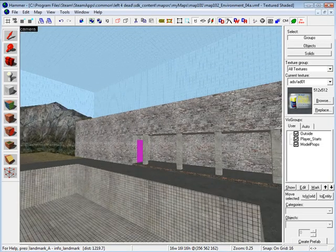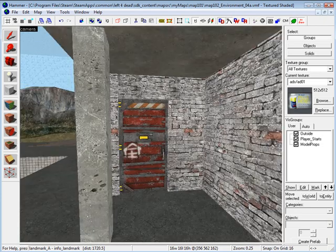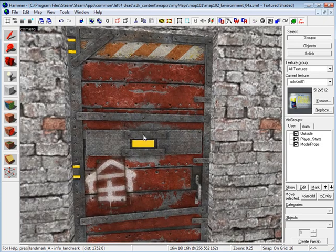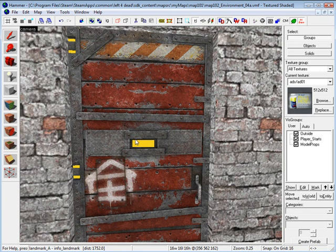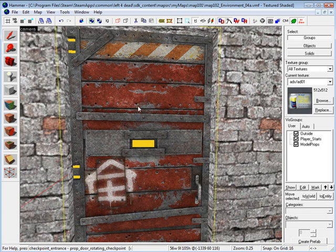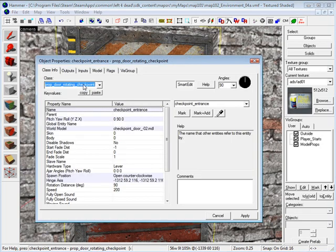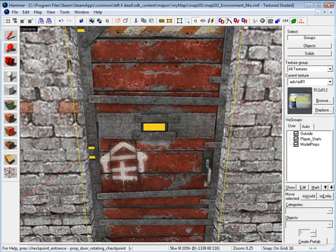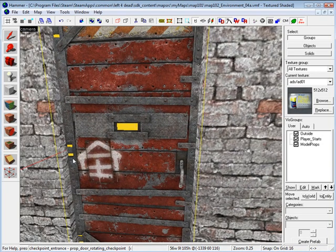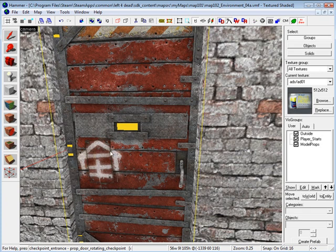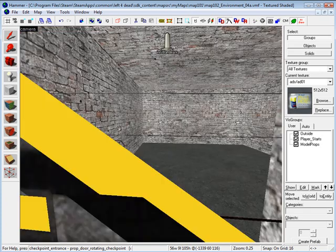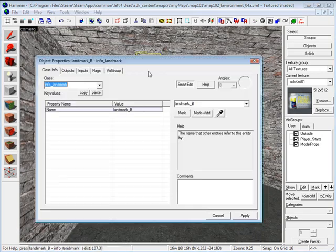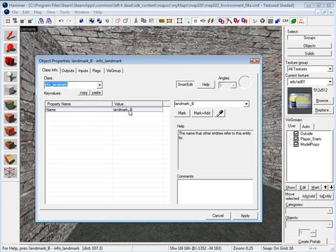Then, all the way on this side we created a room where the survivors have to get to and it will be a checkpoint that will switch a level over to another map file. In here we created a door, prop door rotating checkpoint, name is checkpoint entrance, world model is checkpoint door 2. Make sure that the house is facing outside. Inside, I created an info landmark. I named it landmark B.